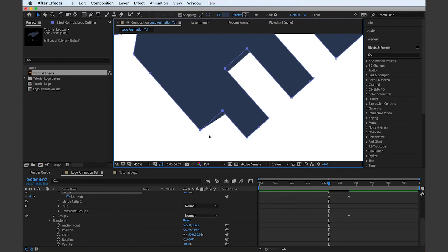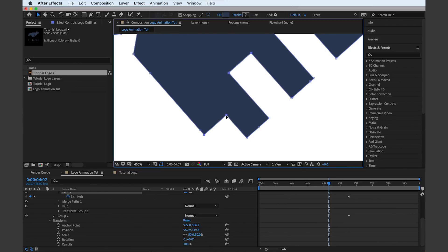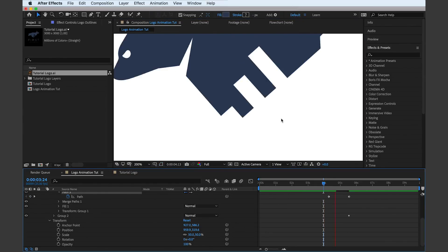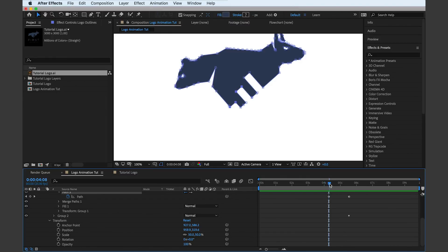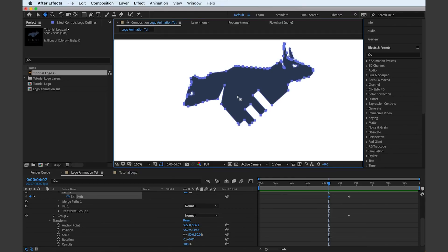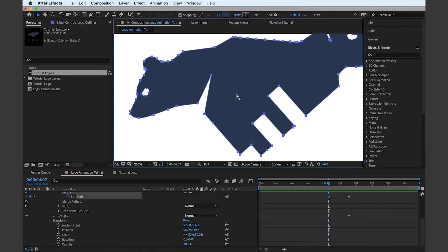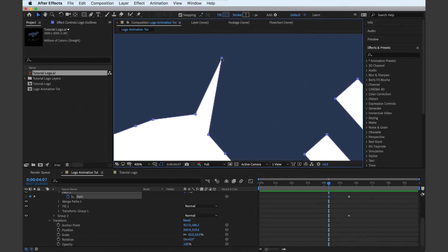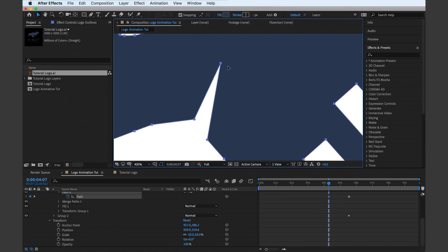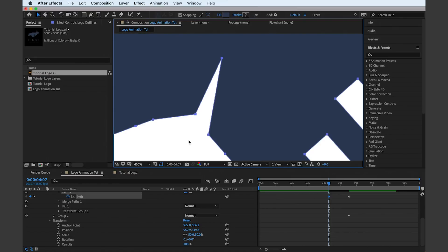When you animate a logo, it's a good idea to understand the background of the client and their industry. For example, this logo is for a stock market trading company, so we can add some movement in the bull and the bear figures, but also we can have the rise in bars actually rising.